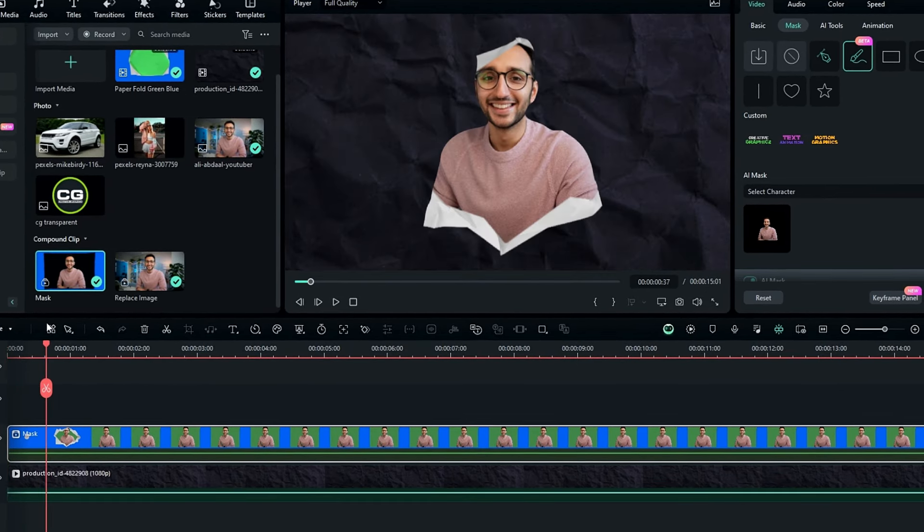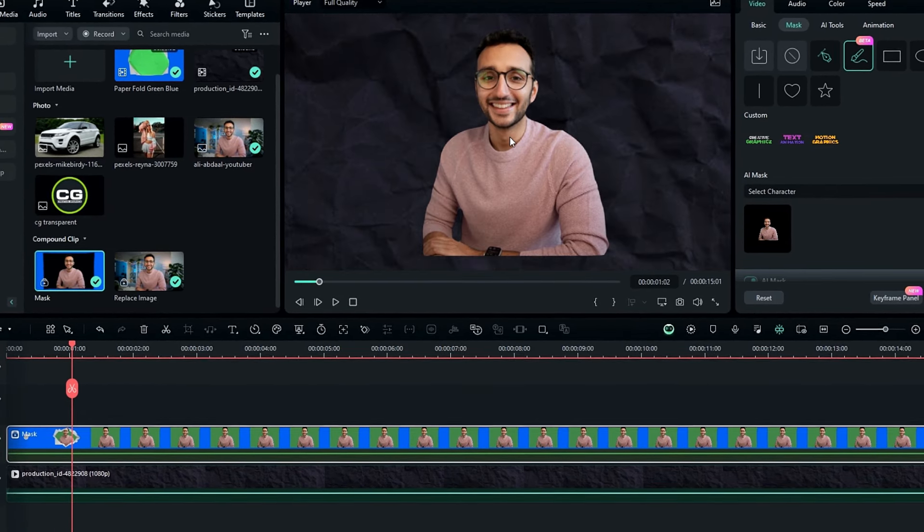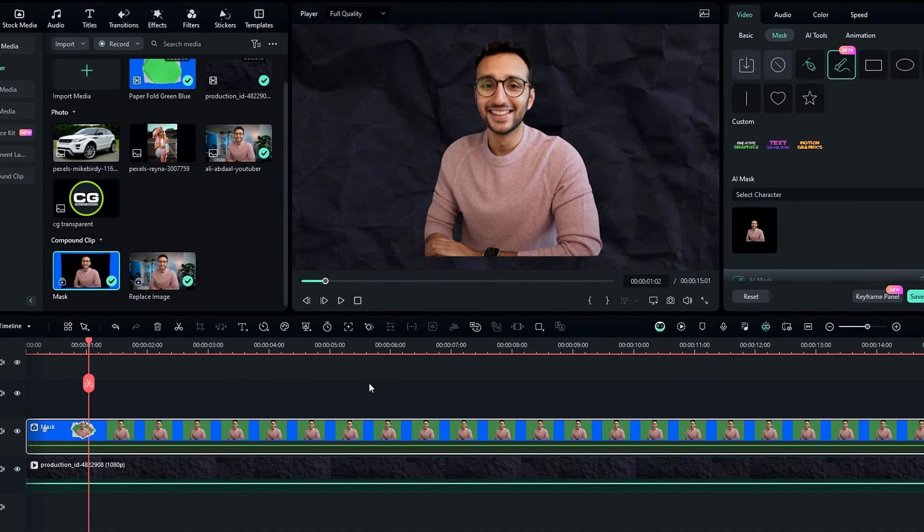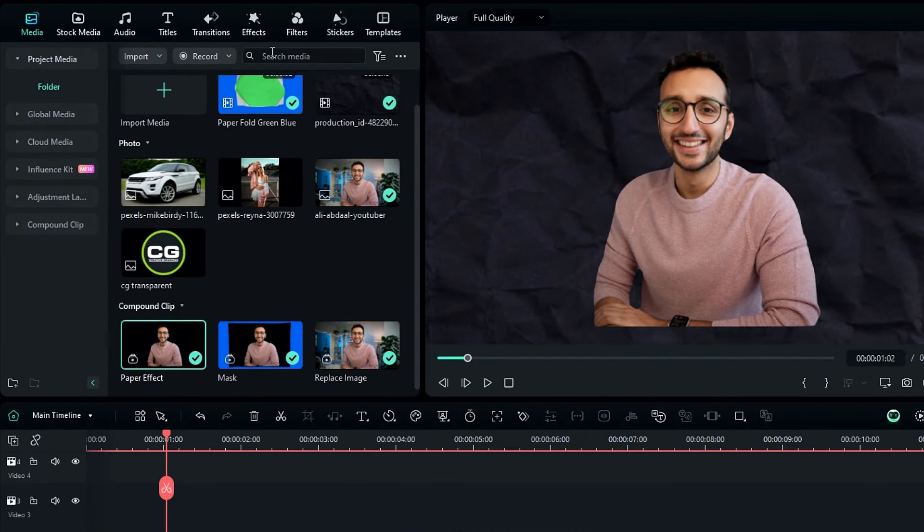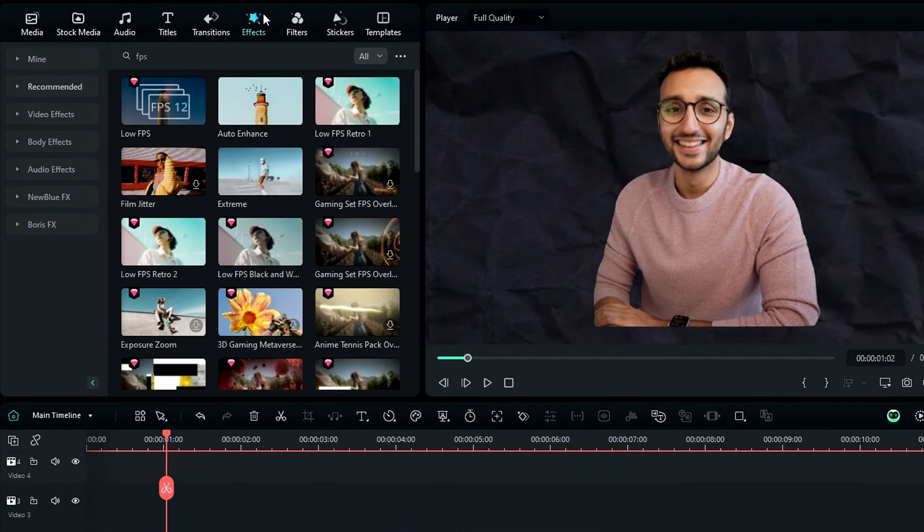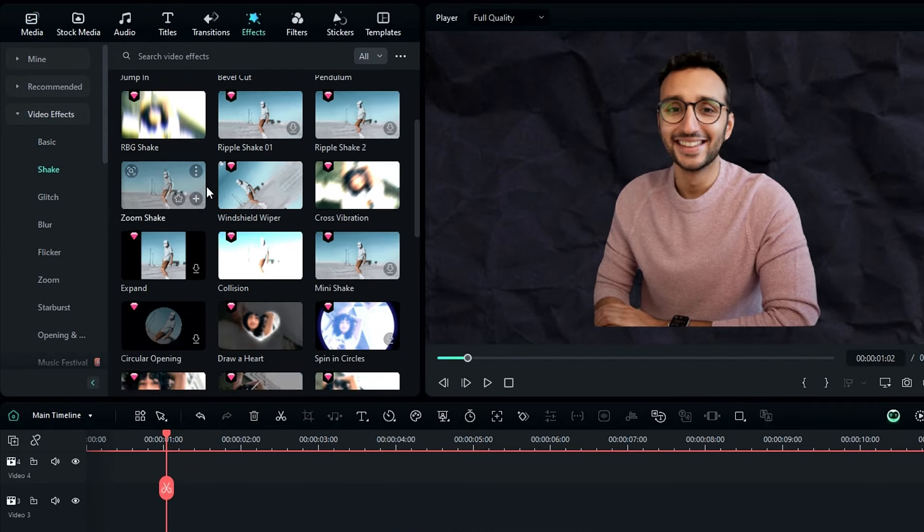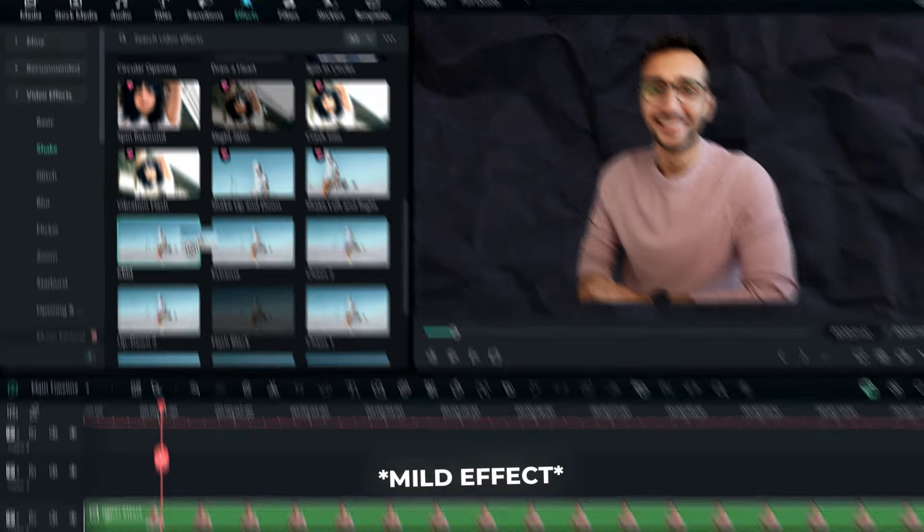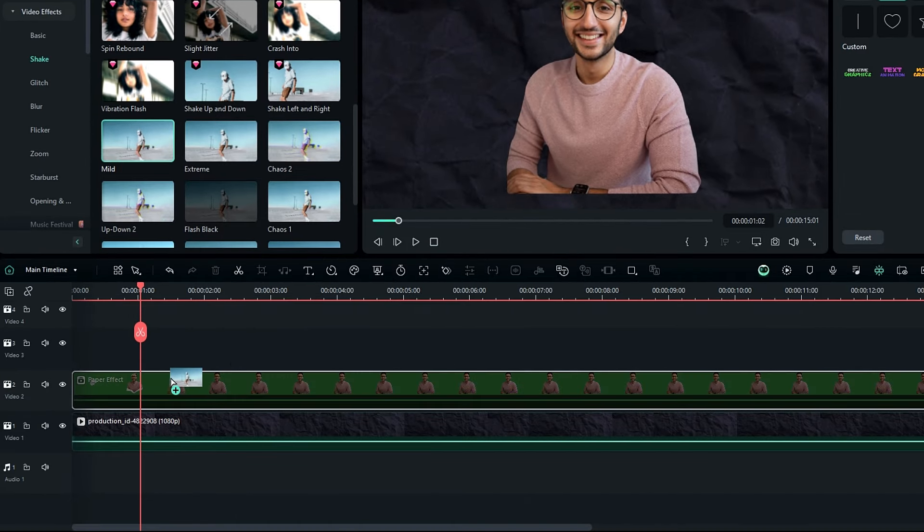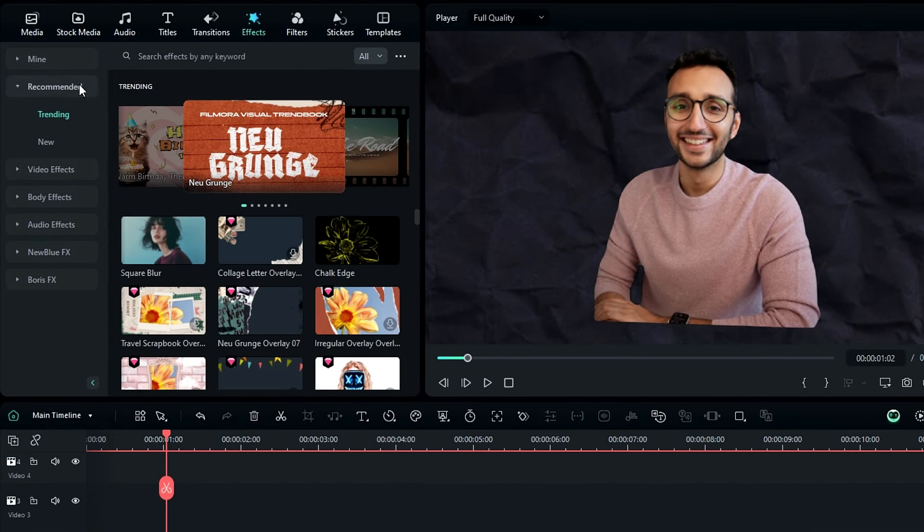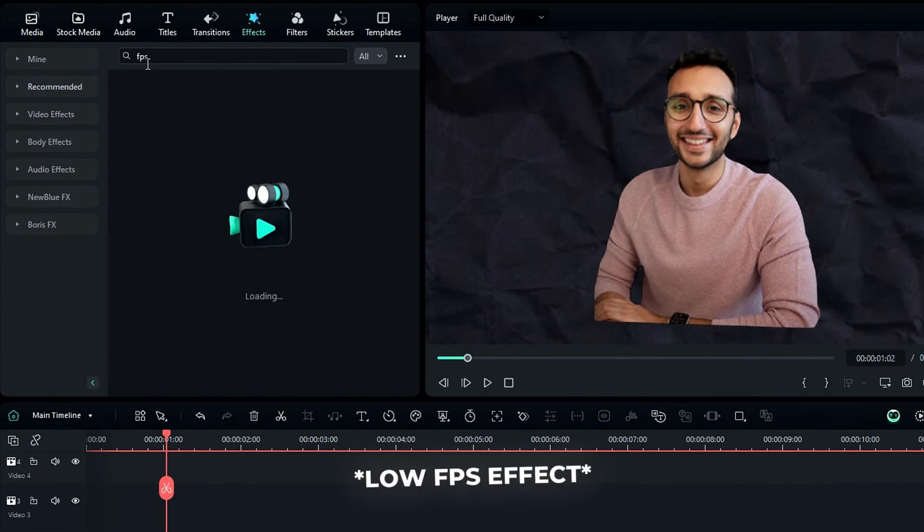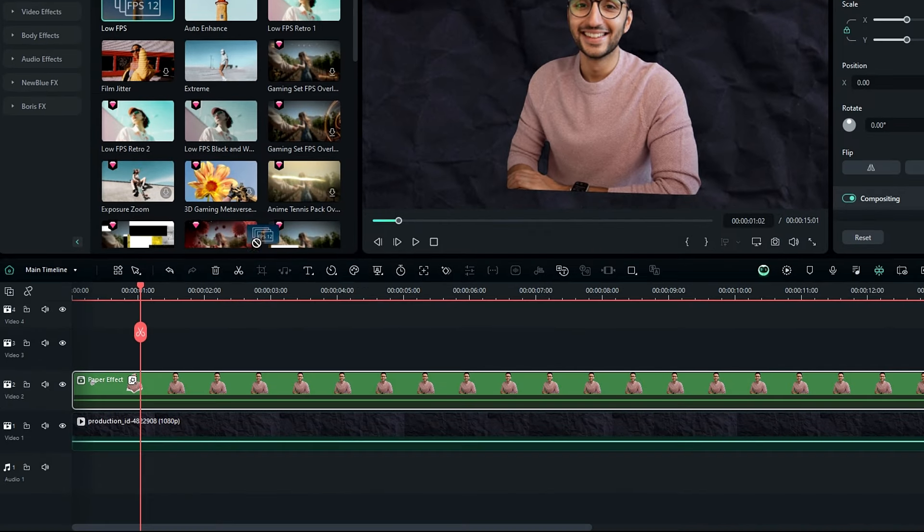So finally you can add this to stop motion look, for that you need to change this layer to another compound clip, so I named it to paper effect. Okay then go to the effects, select video effects, select shake. Then select this mild effect, and add it to this layer. Also we need to add another effect, called FPS. Then add it to this layer.